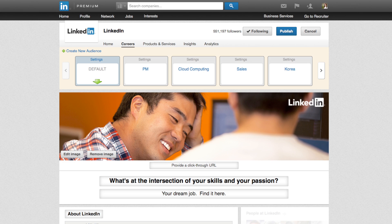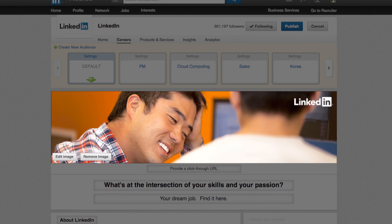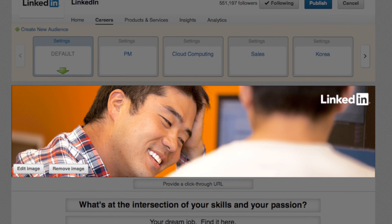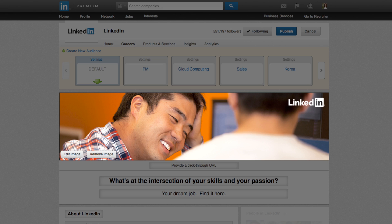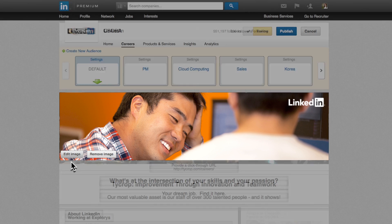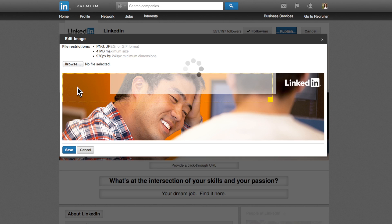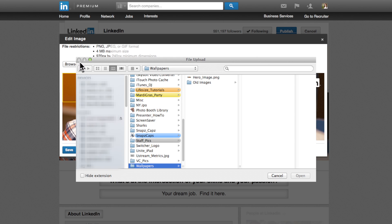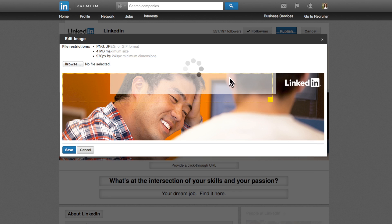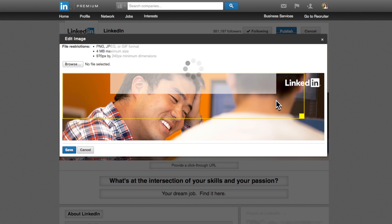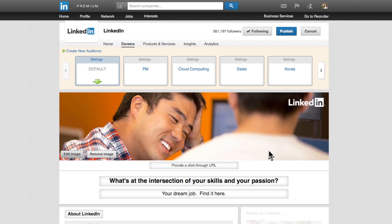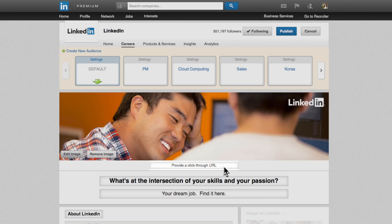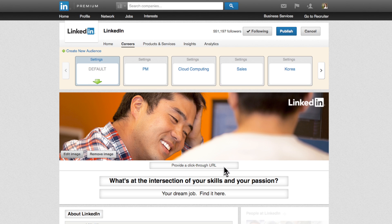The hero image is the largest visual element on the page and the first introduction the member has to your brand. Upload a banner that humanizes your company and reflects your company culture. When you upload your banner, you'll be able to review the specs and you can crop the banner to your choosing. To make your image clickable, simply enter your career page link here. Now, when a member clicks on the banner, they will be directed to your career website.